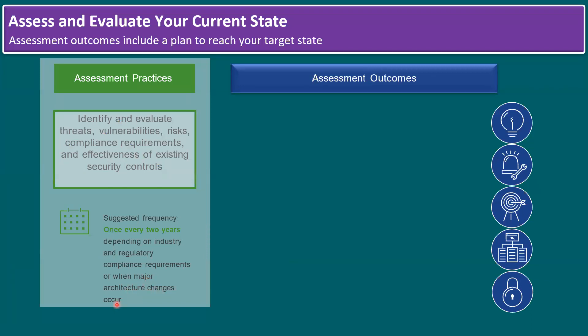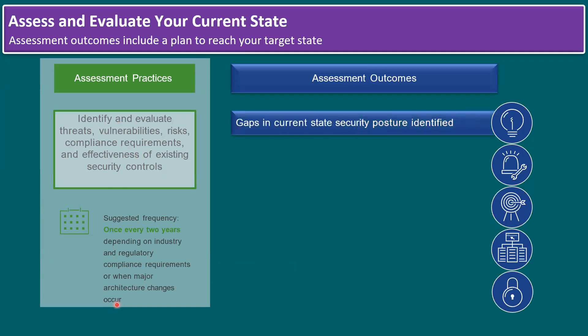Nowadays organizations operate on-premises, private cloud, hybrid cloud, or multi-cloud environments. For on-premises, security scanning is recommended on a quarterly, half-yearly, or yearly basis — or within two years. The same applies for private cloud, hybrid cloud, and multi-cloud environments. At the end of the day, the benefit of this assessment is understanding the gaps in our current security posture.